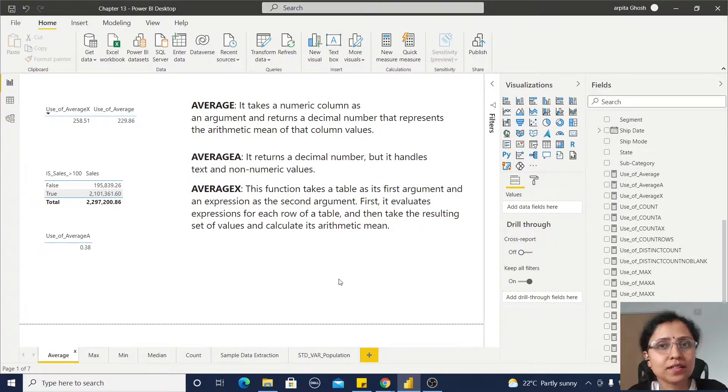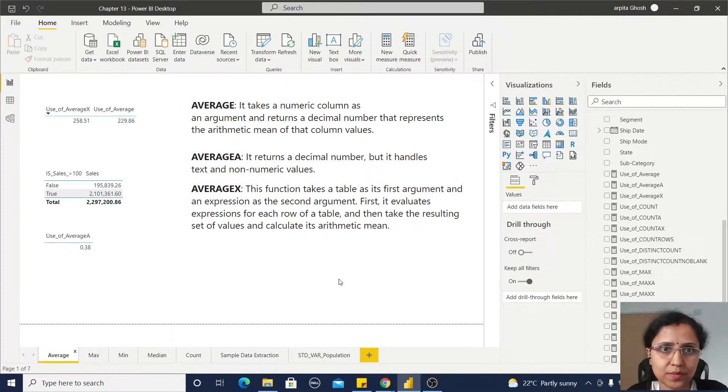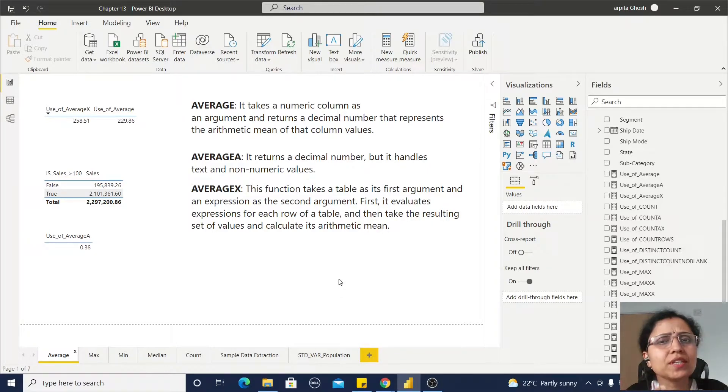Let us understand the differences among these three functions. Why are there three different average functions?